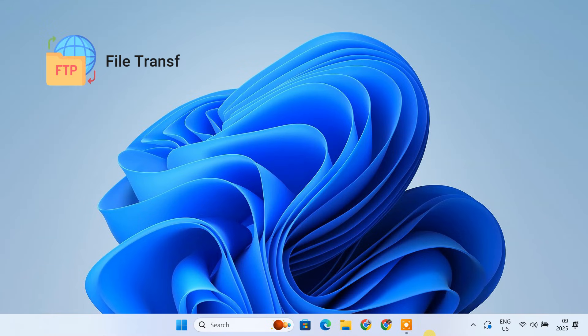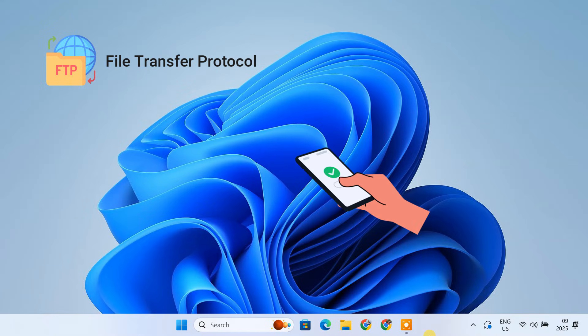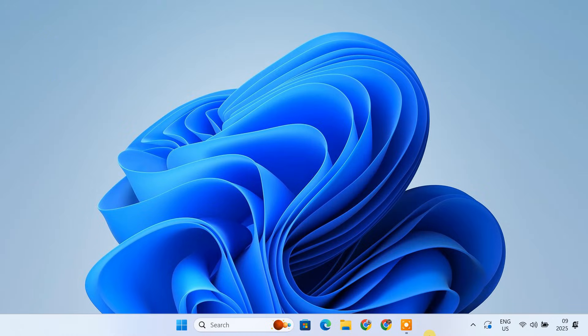FTP stands for File Transfer Protocol. Basically, it's a way for computers to share files over a network and in our case, over the internet. By turning your PC into an FTP server, you're giving yourself the ability to access your files from any device with an internet connection from anywhere in the world. Alright, let's get started.